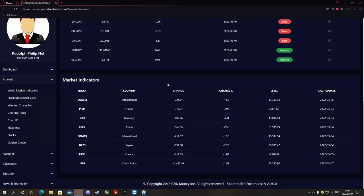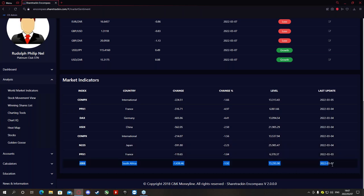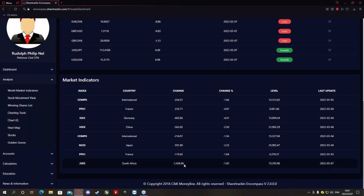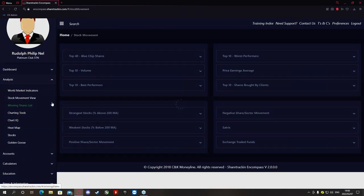Below that you'll find your world market indicators — international markets including France, Germany, China, Japan, and South African markets. The main one we focus on is the South African market since we're trading nationally, not internationally. We can see that the J203 — the overall JSE index — has gone down by 1,438 points, a percentage change of minus 1.92%, meaning the South African market has gone down for today.